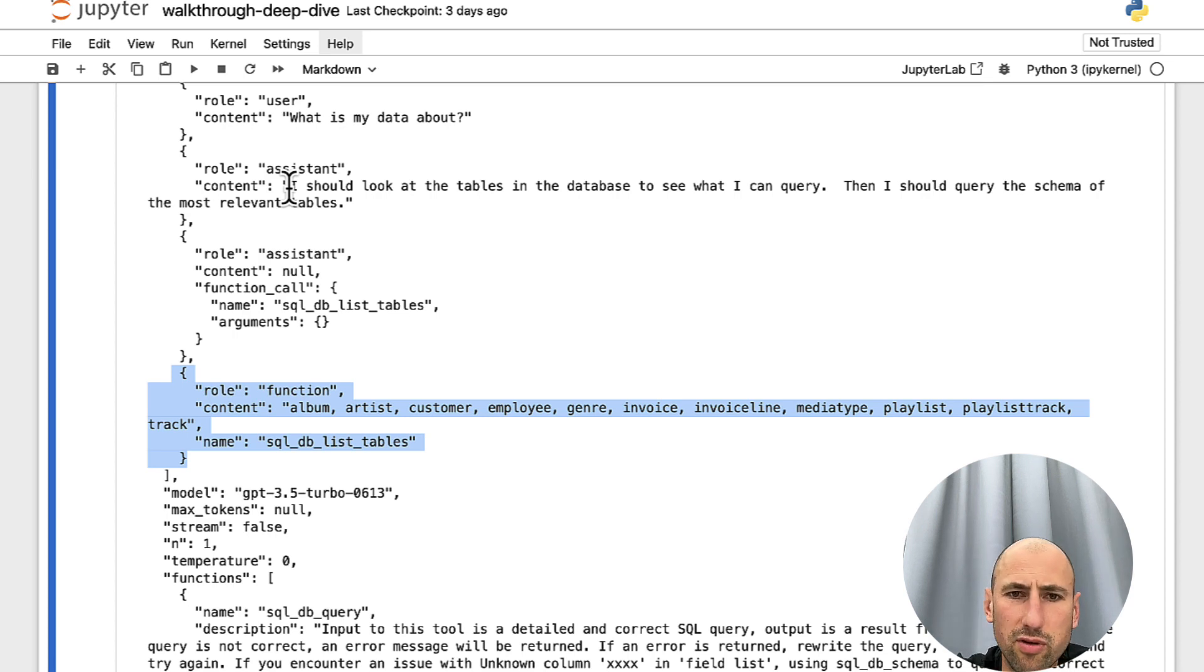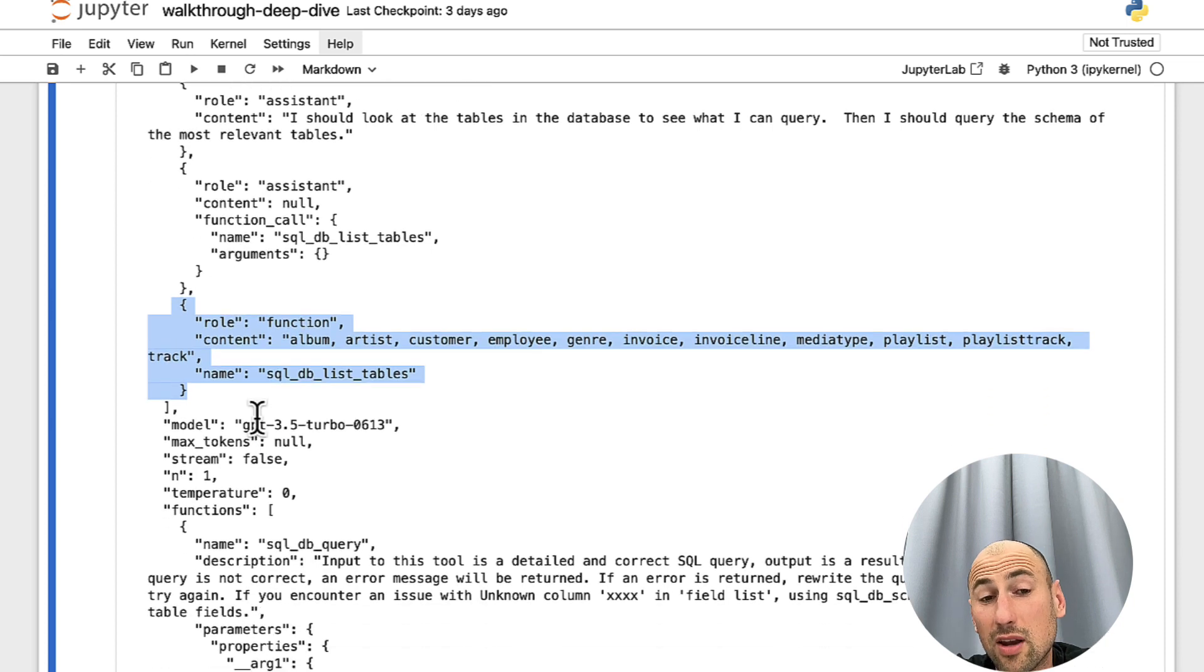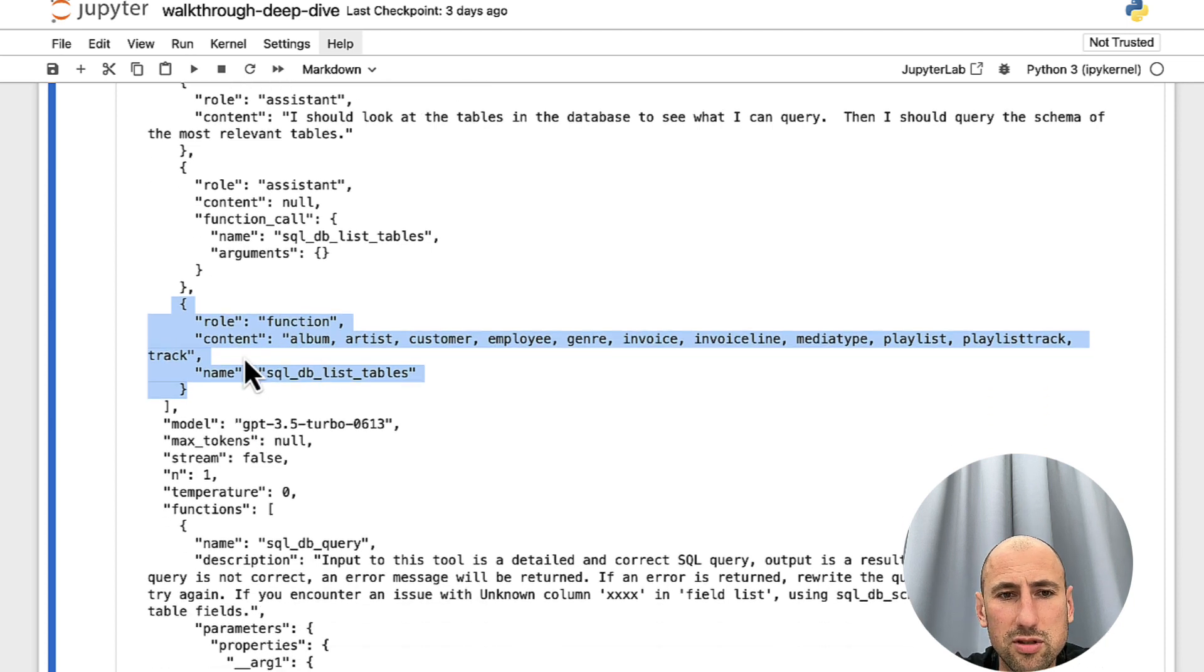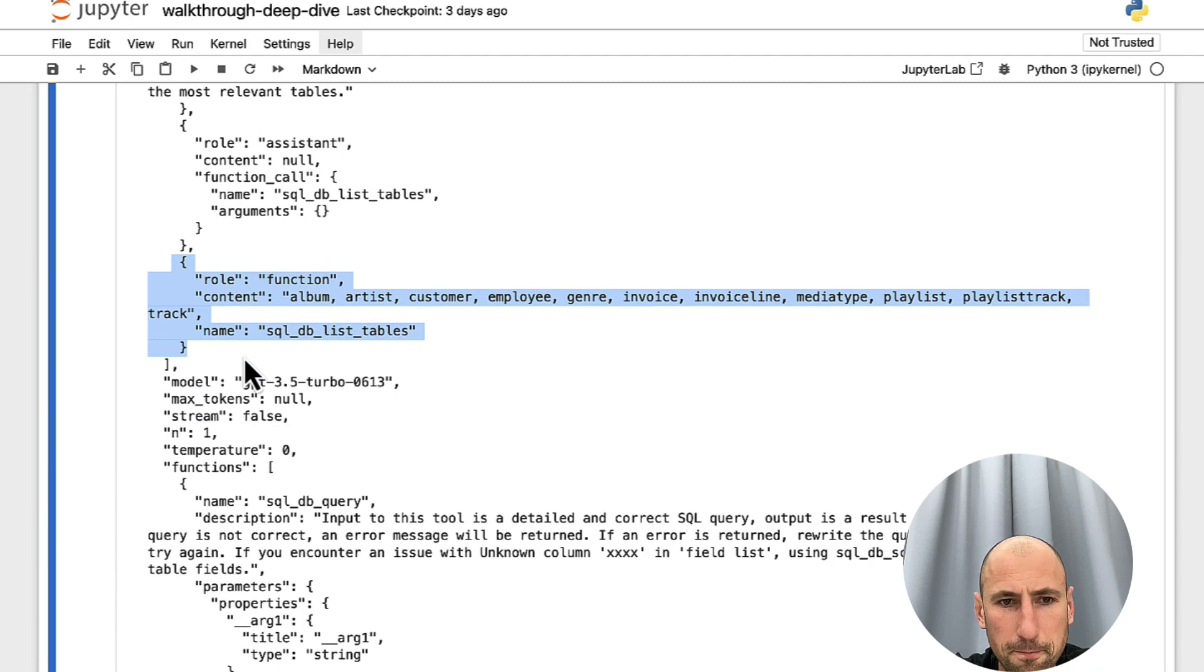So, on the second iteration, we already give it a hint that, hey, we run that function and this is the list of tables that we receive.